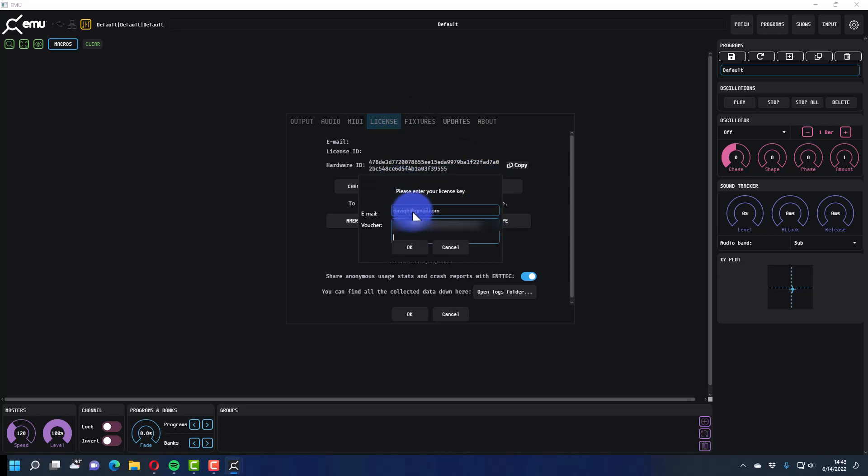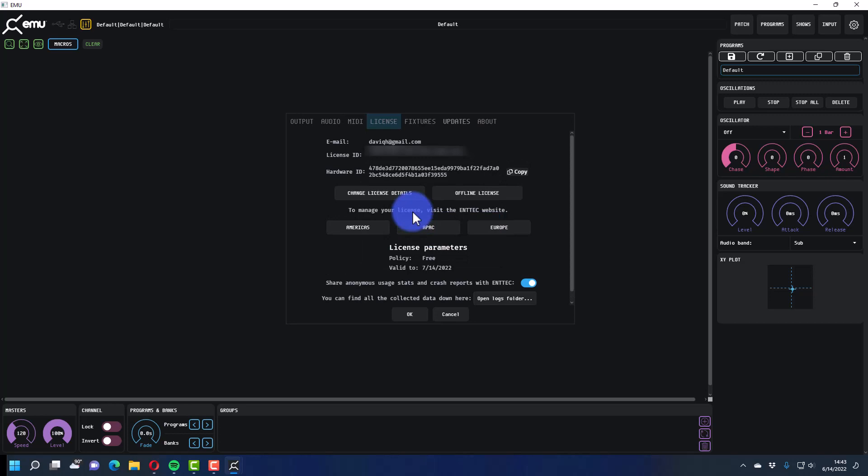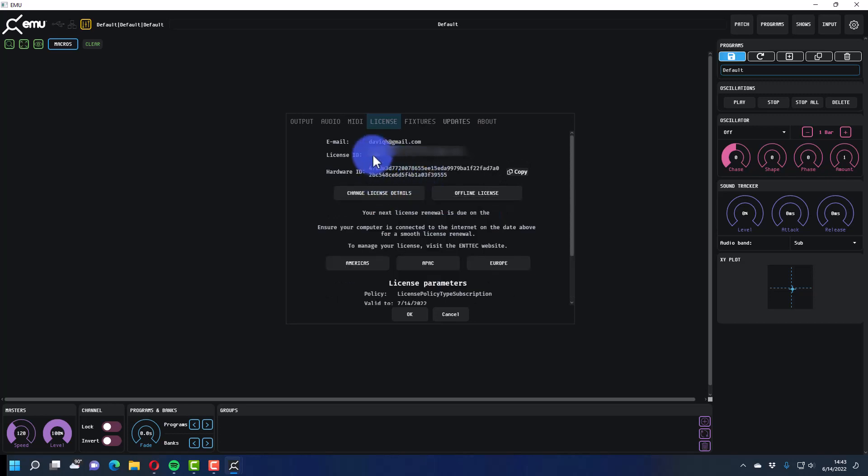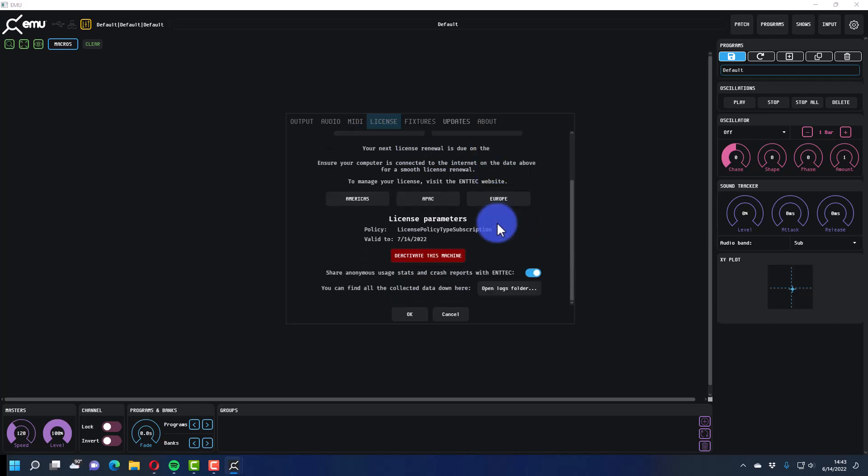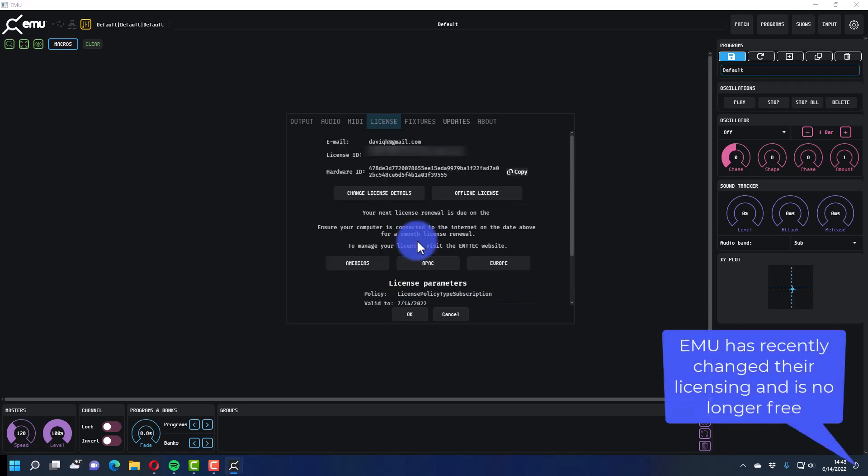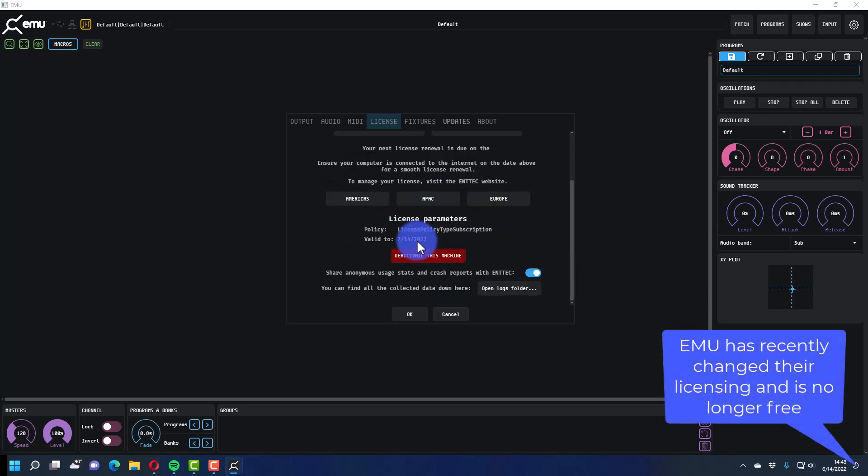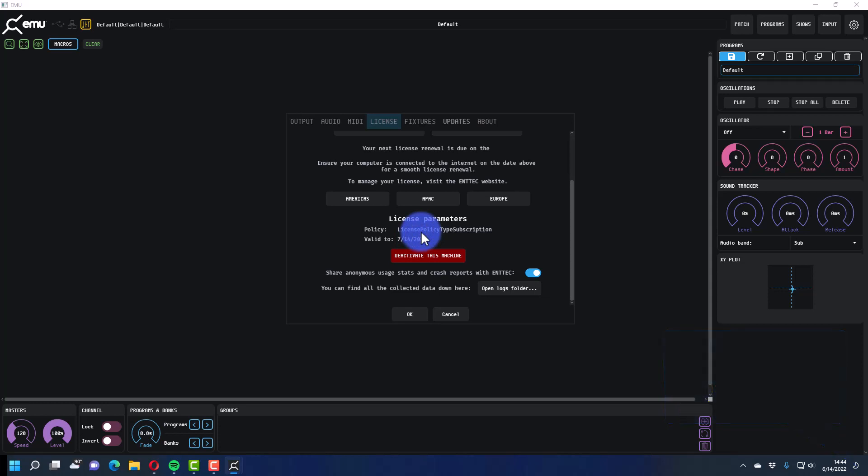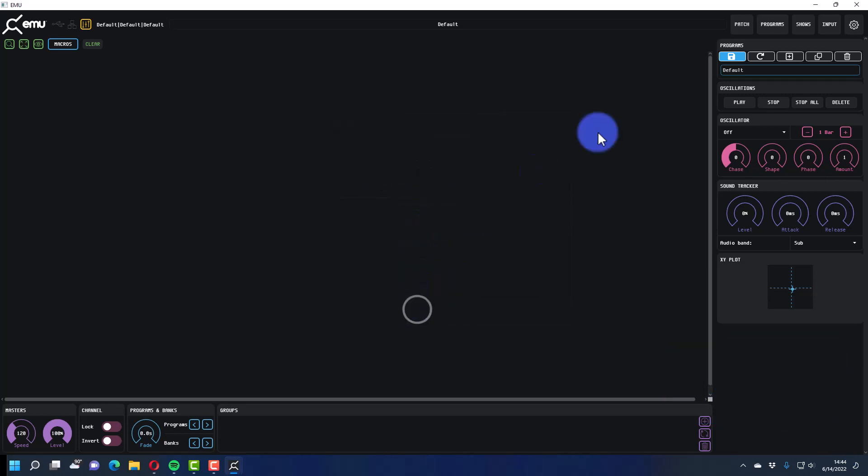And so we find our way happily back to EMU, we hit the cog here, we go to update, no, license, change license details, enter your stuff, boom. And then it contacts the internet and tells you it's valid towards whatever date. So right now the licenses are free, they're valid for a month and what that means is every month they just renew it, it's totally free, but there will be a time where it's paid, check out my other video on that.